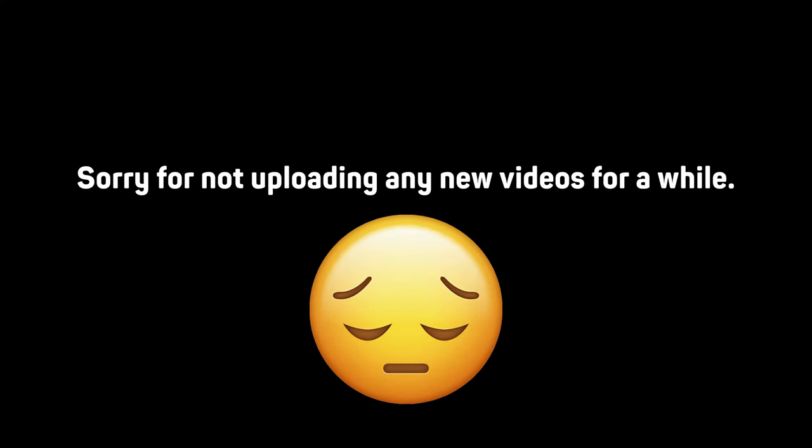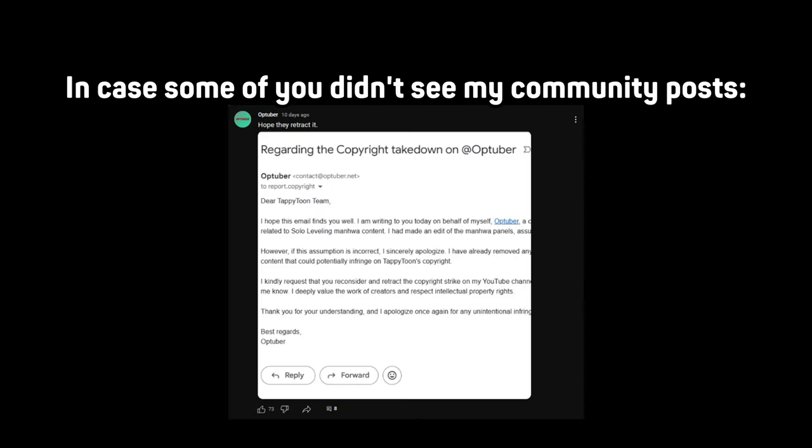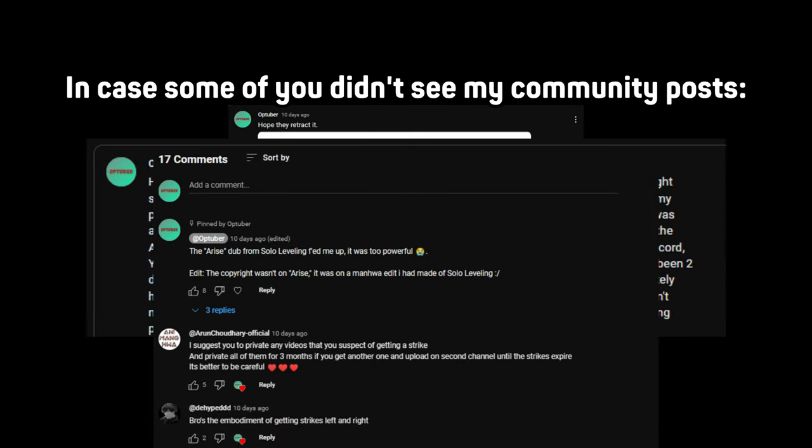Hey, sorry for not uploading any new videos for a while, in case some of you didn't see my community posts.